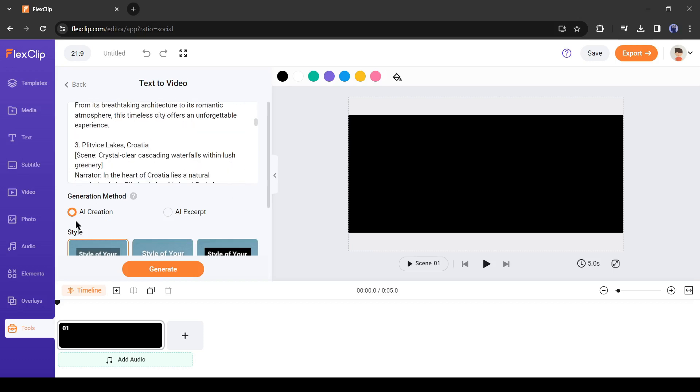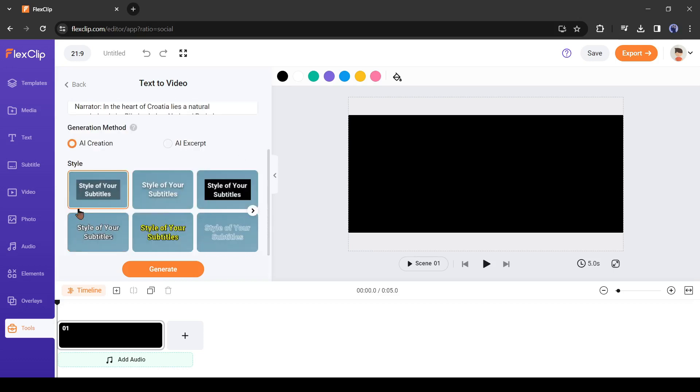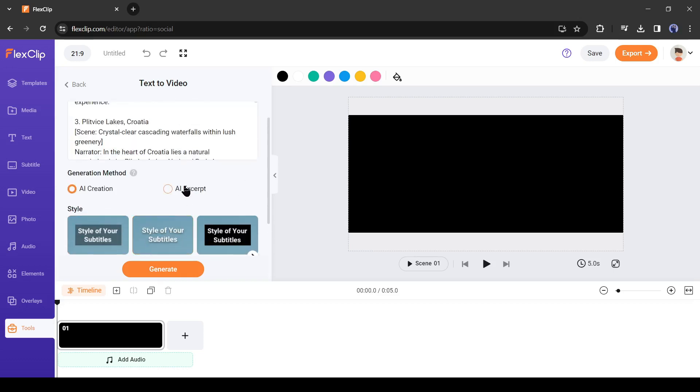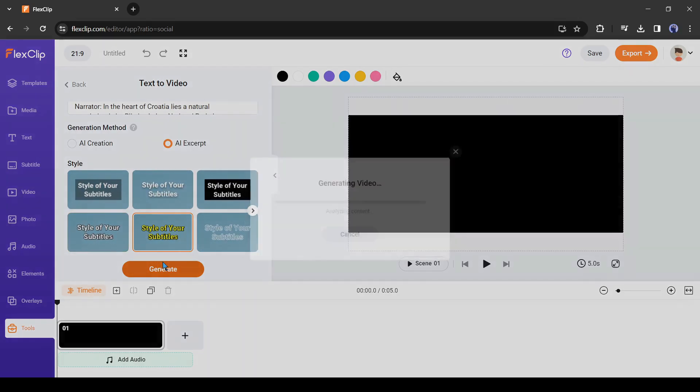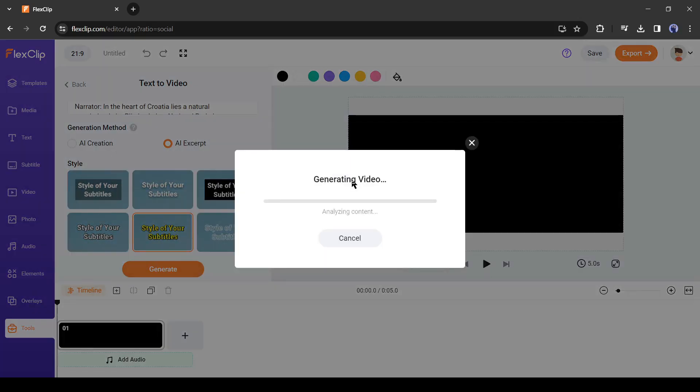On the next page, select the generation method and then style. I will select AI expert. Then select random style. That's not so much important. After all is set, hit the generate button. It will take some time to generate the video. Let's fast forward the video.